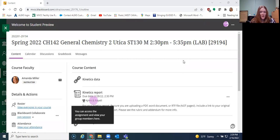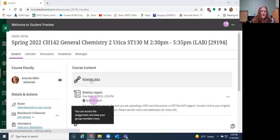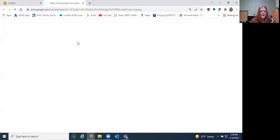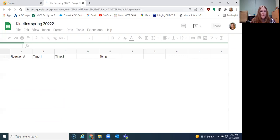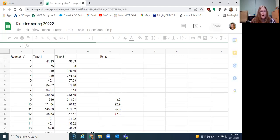So I'm going to impersonate a student and show you what the group function looks like in Blackboard because this is a different version of Blackboard than many of you might have used before. So when you log in, you're going to see that I have put a link to our kinetics data right on the top of our website.